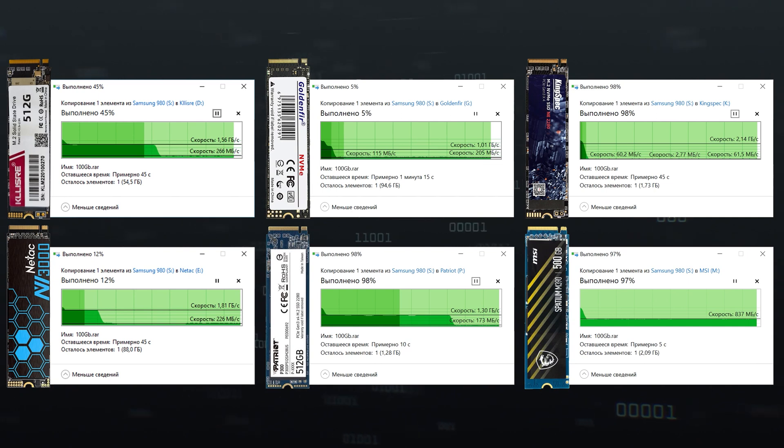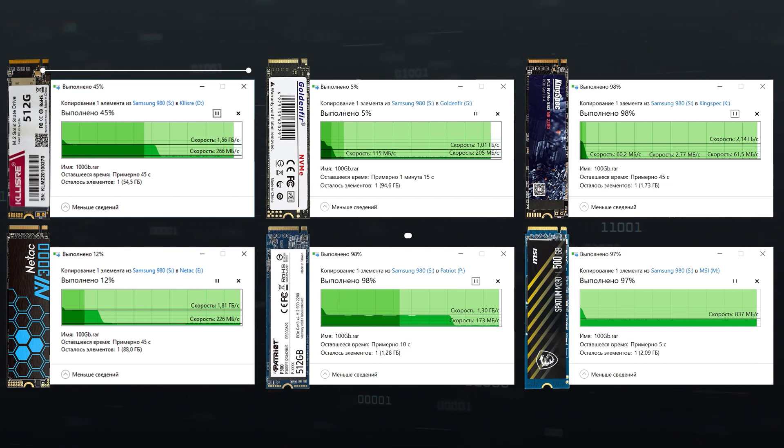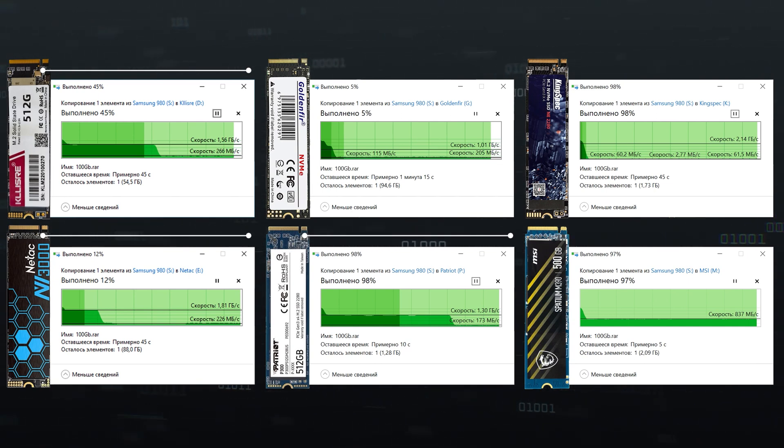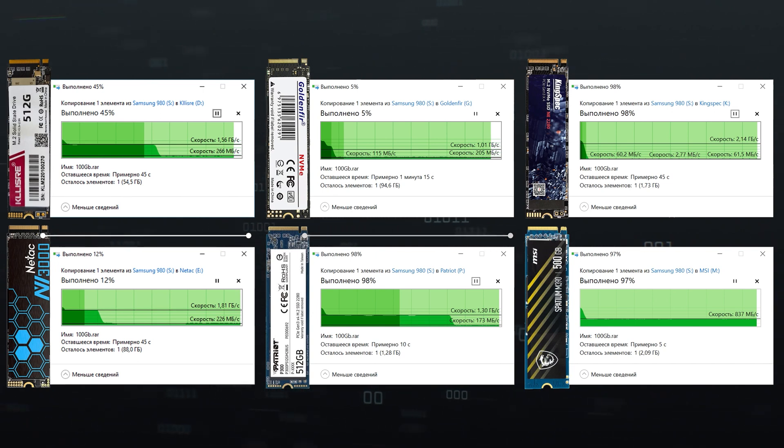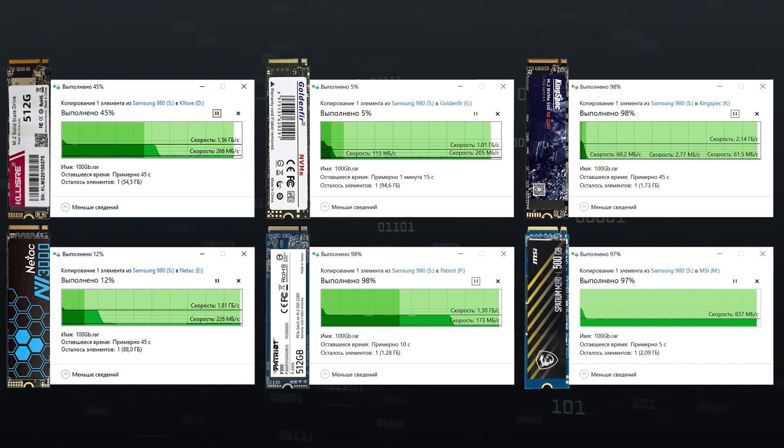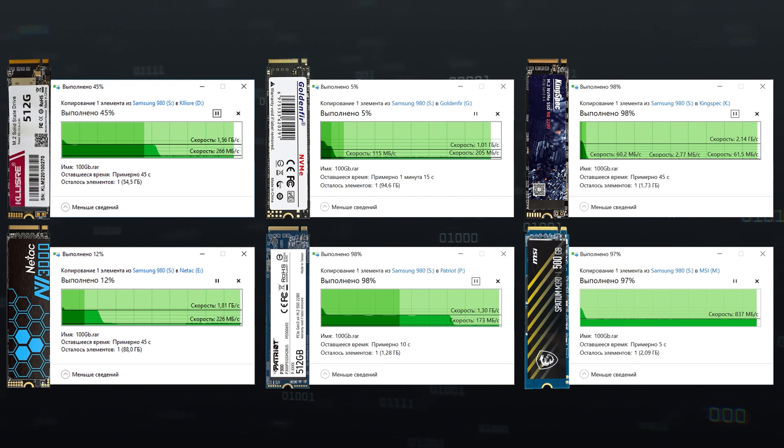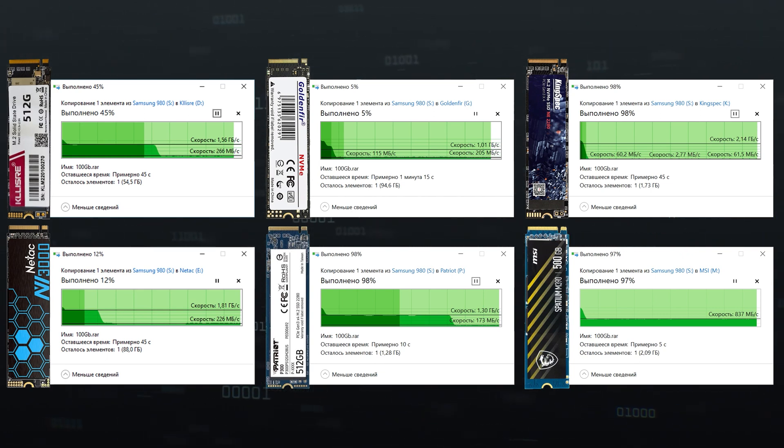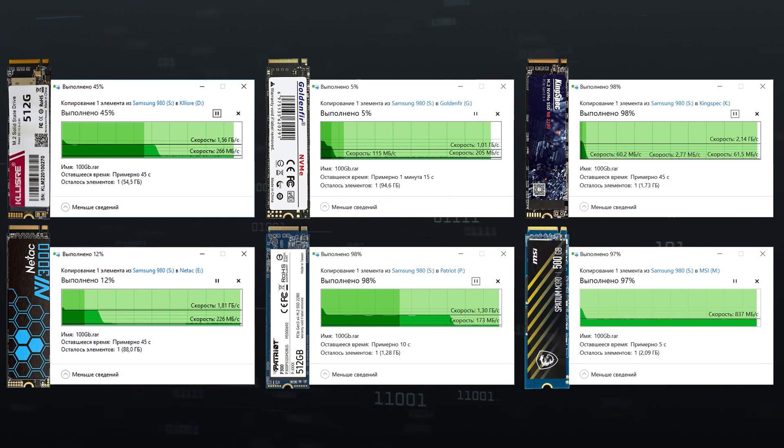Half of the SSD volume is already filled, which means that we have 50 GB at most for the SLC cache. And this is clearly seen in practice in the case of Klycer, Patriot, and Neetak. They wrote down some part of the volume into SLC cache at a good speed of 1.5 GB per second, and then altogether they dropped to 200 MB per second. If you're downloading a modern video game, you'll hardly notice this difference, even if your connection is extremely fast.